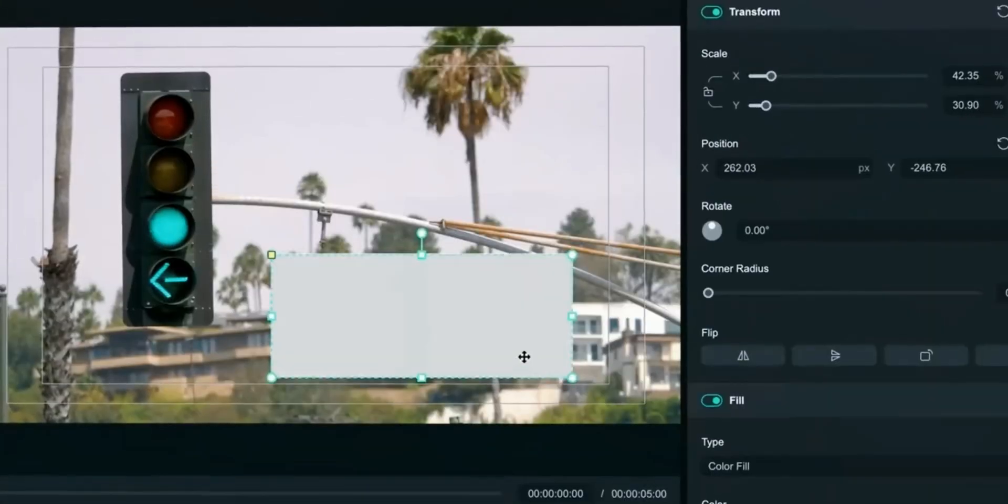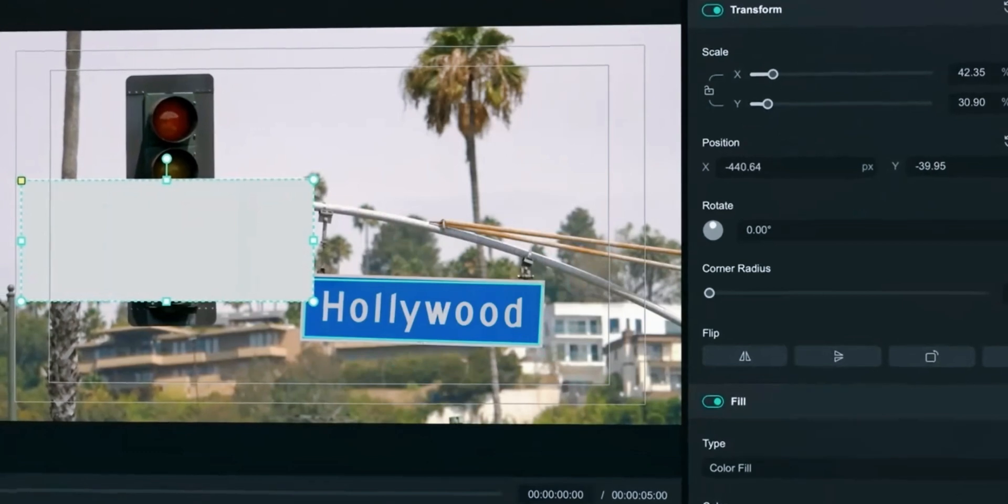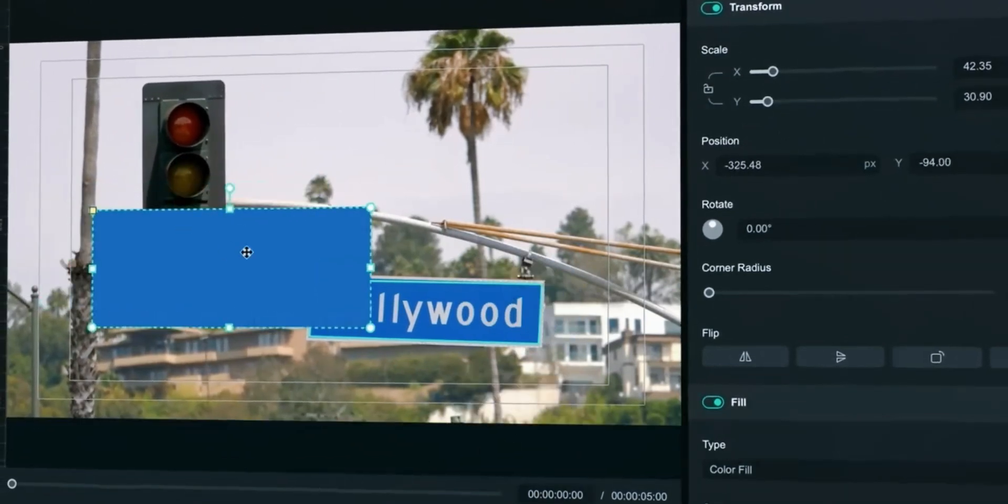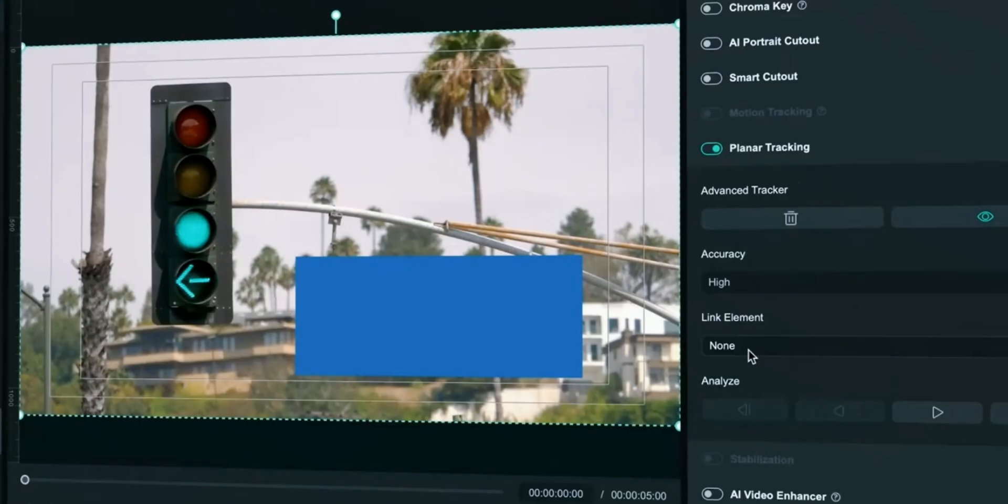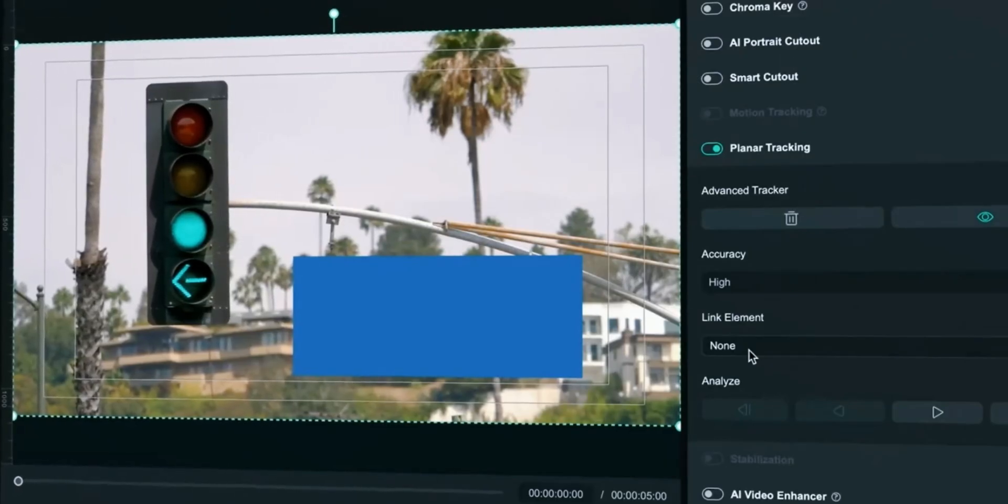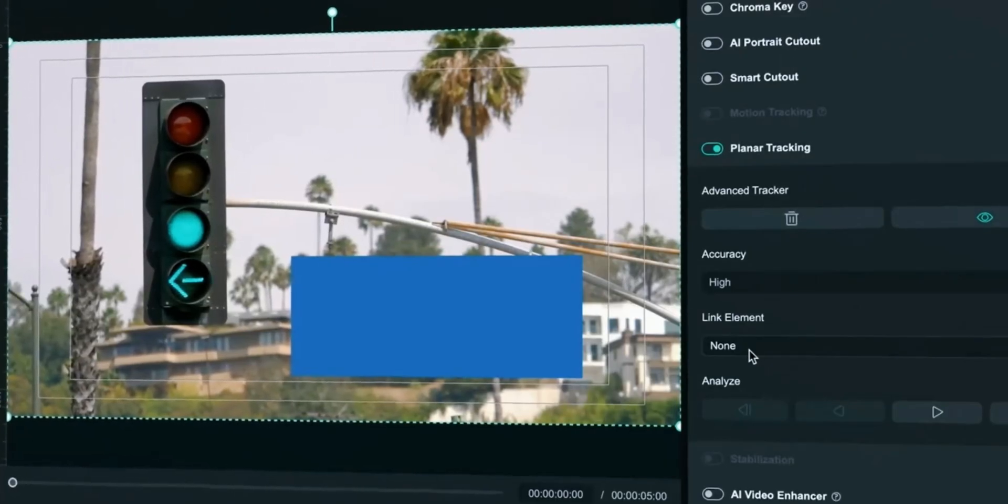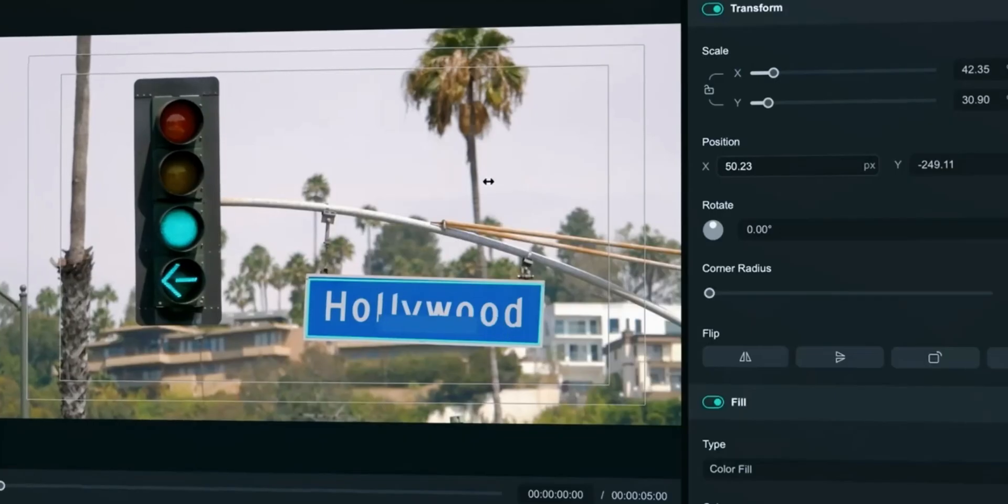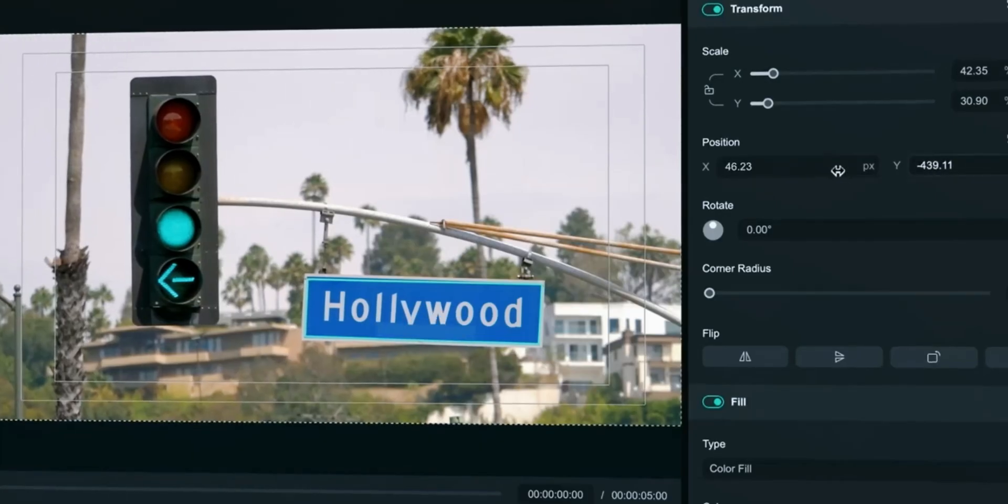Once tracking is complete, create the new element. In this case we will create rectangle to cover the sign. Now select the clip and find link element. Use the element you just created. Adjust the scale and position.